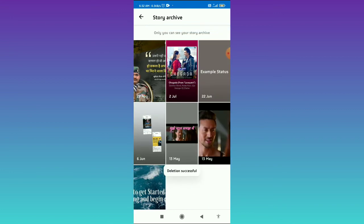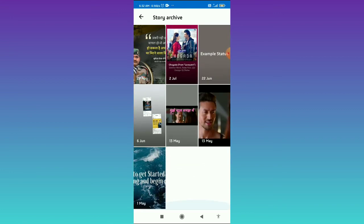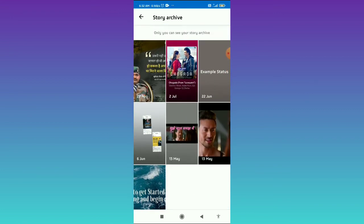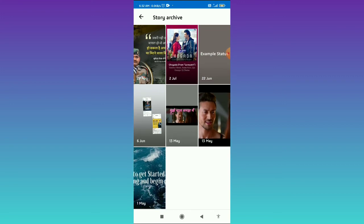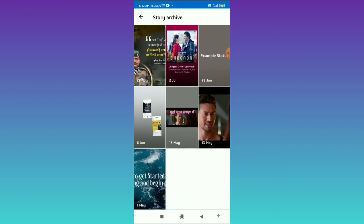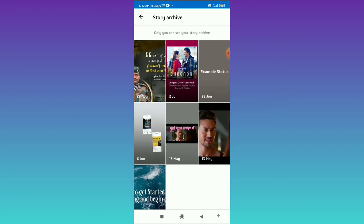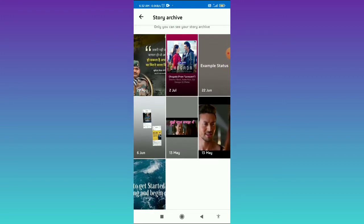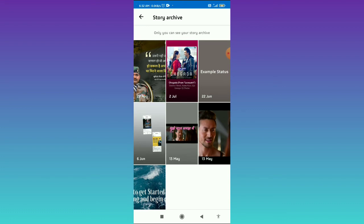And here you can see it is saying Deletion Successful. So that's how you can delete your story on Facebook Messenger. You can delete your story after 24 hours if you posted right now.